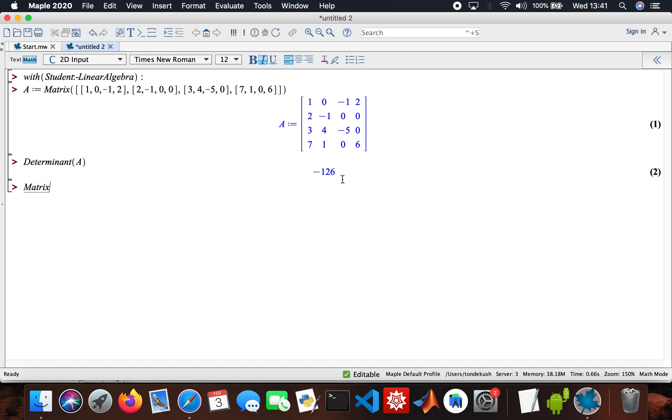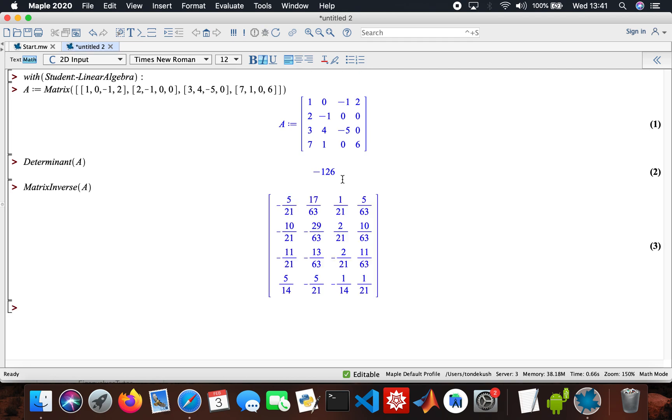I'm gonna calculate my inverse, so matrix inverse of matrix A. Here's our lovely matrix inverse, all fractions. Now I'm gonna do the stepwise solution method for both functions, the determinant and matrix inverse.